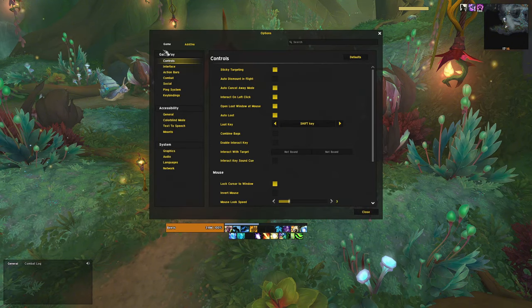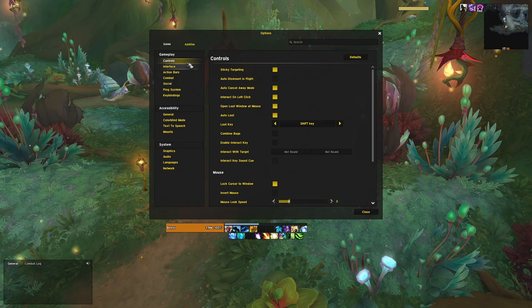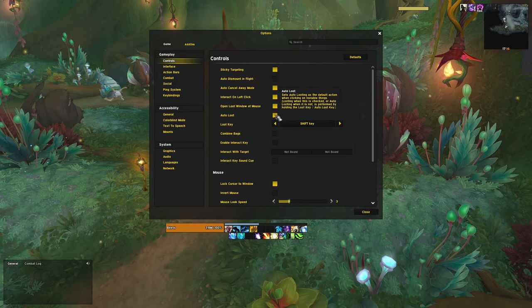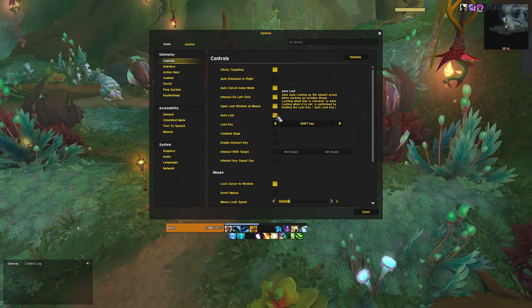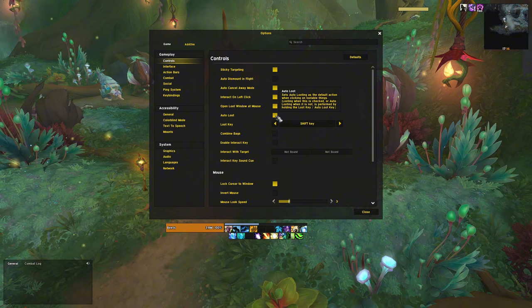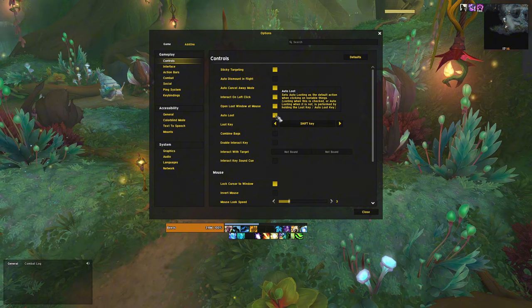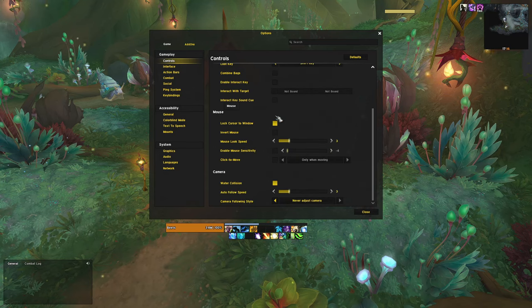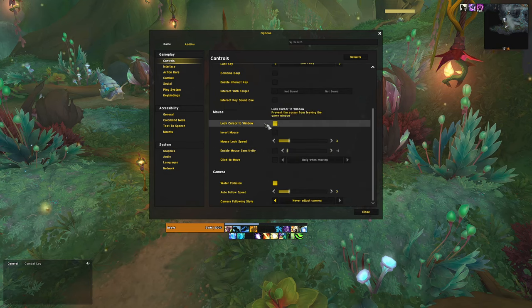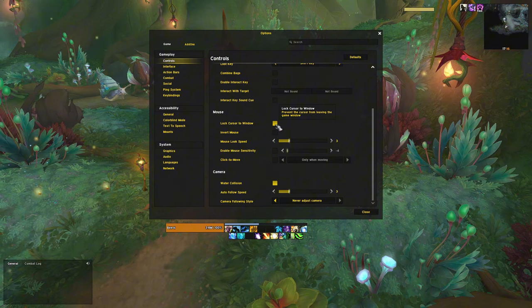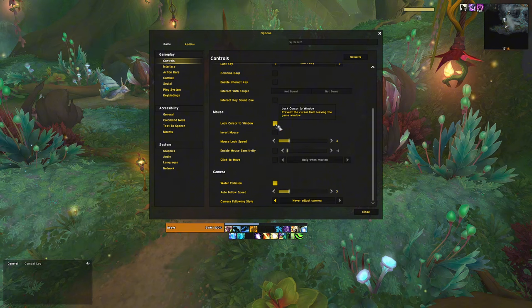Starting off under gameplay controls here, I like to enable auto loot since bag space isn't a problem anymore and you don't really want to miss out on potentially missing something important. If you're using multiple monitors, make sure to lock your cursor to the window so you don't accidentally go over and click on stuff.